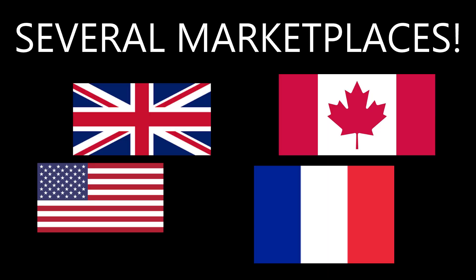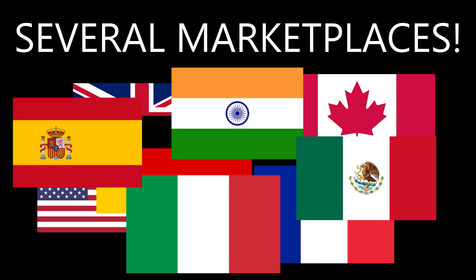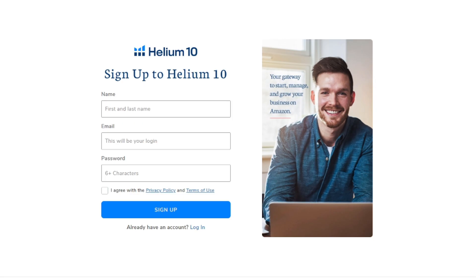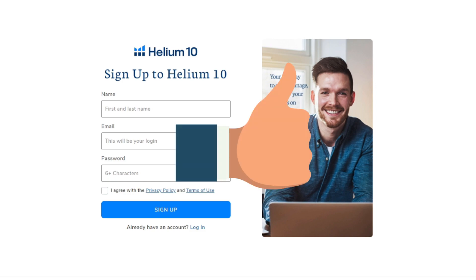The Alibaba Chrome extension integration works on several marketplaces, so sign up for your free Helium 10 account today. Streamline your product research with the Helium 10 Chrome extension, now with Alibaba integration.